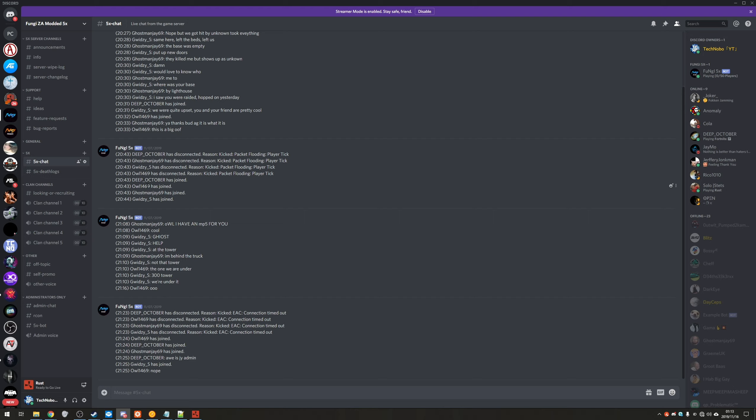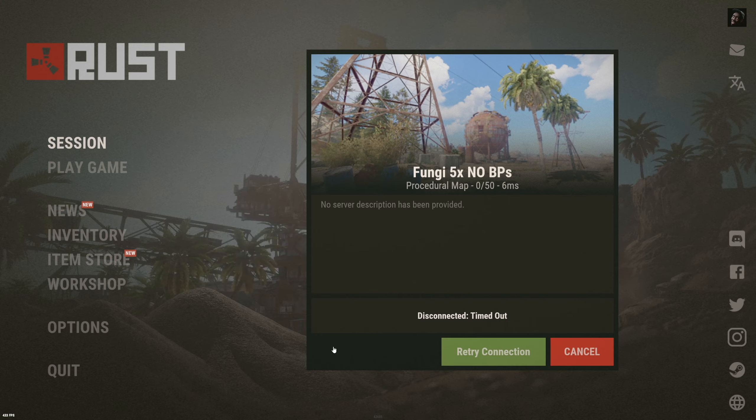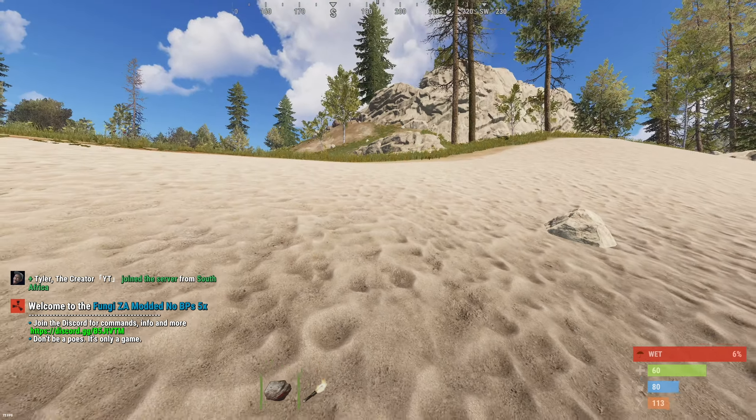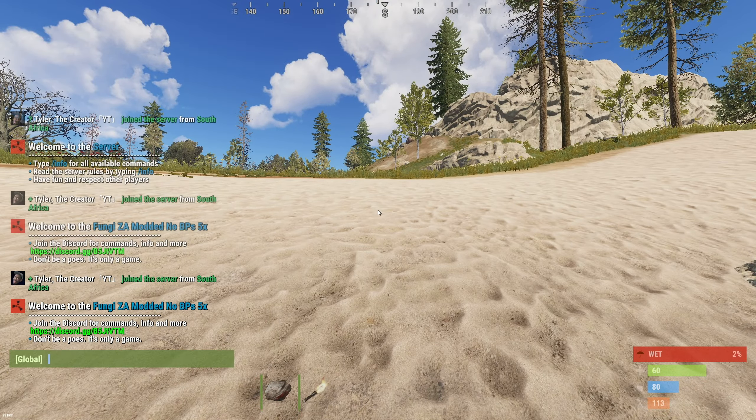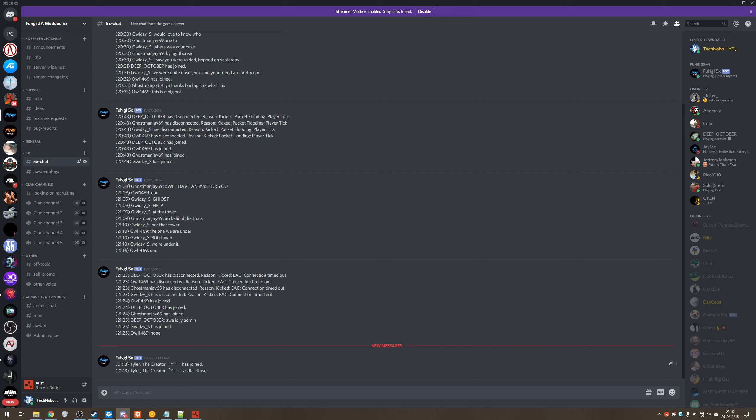So let's go ahead and demonstrate it. I'll go ahead and join the server. I'll wake up. And I'll go ahead and say something in chat. Tabbing back to discord, you can see that I joined the server. And I said something.